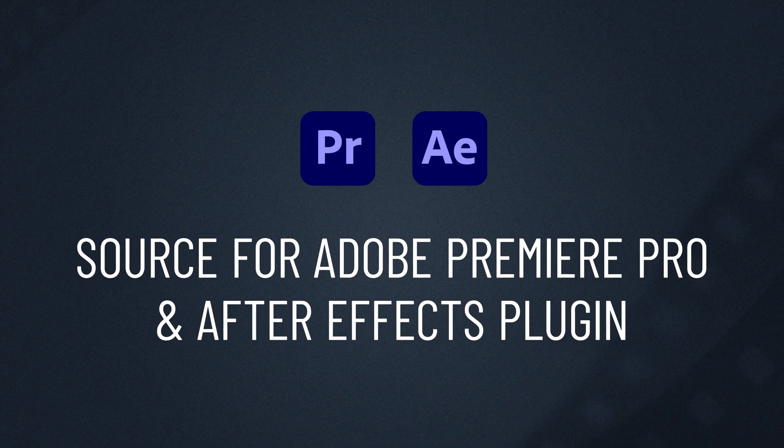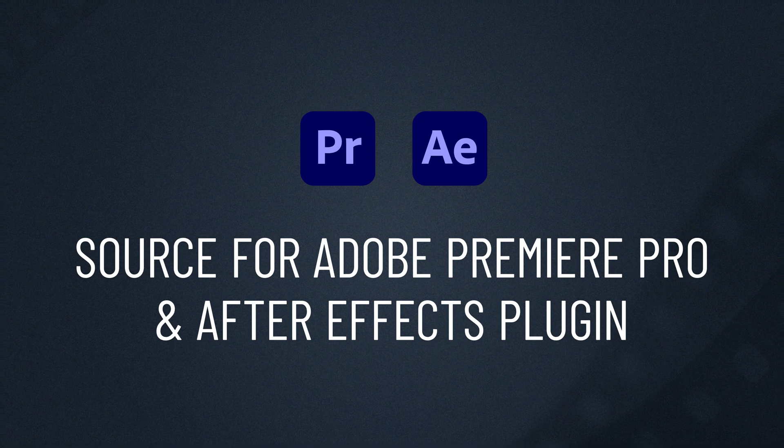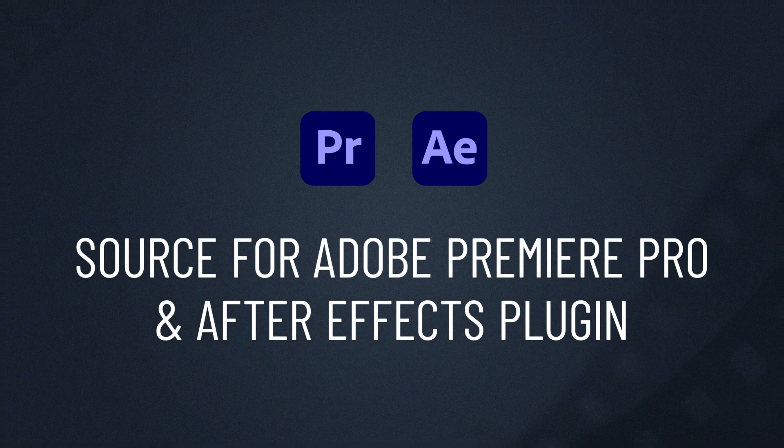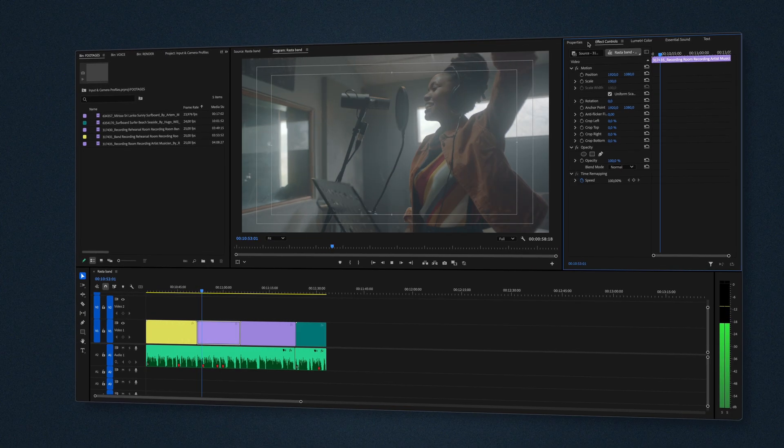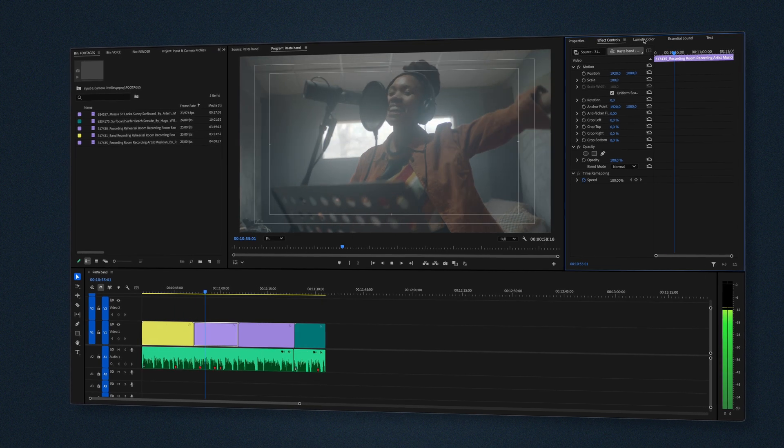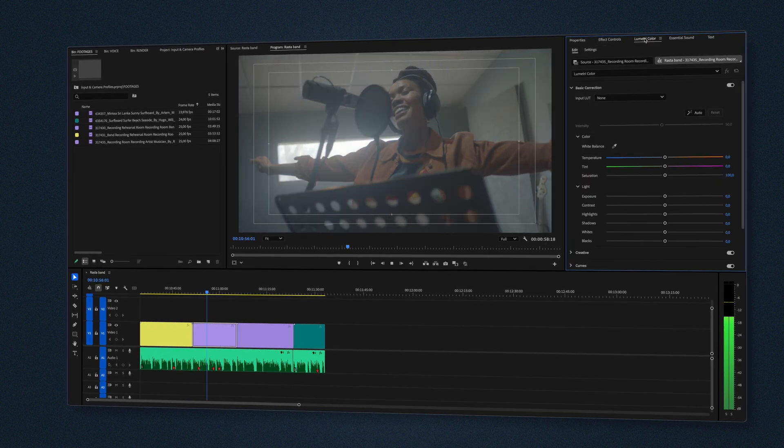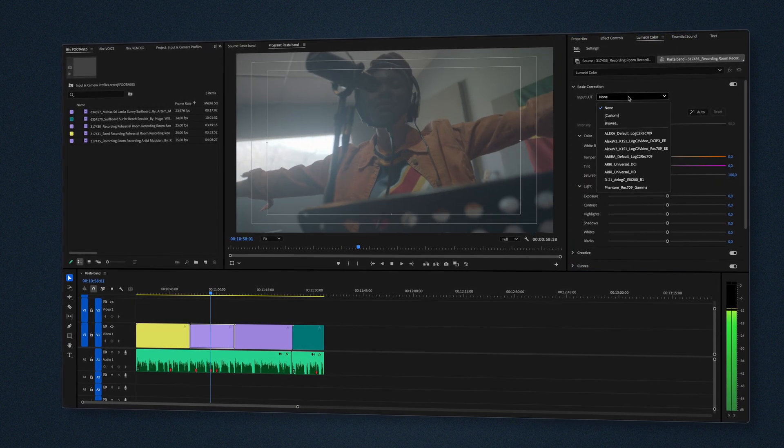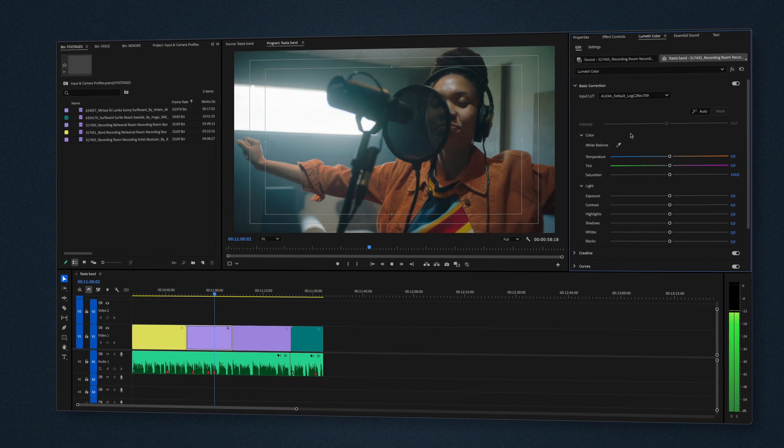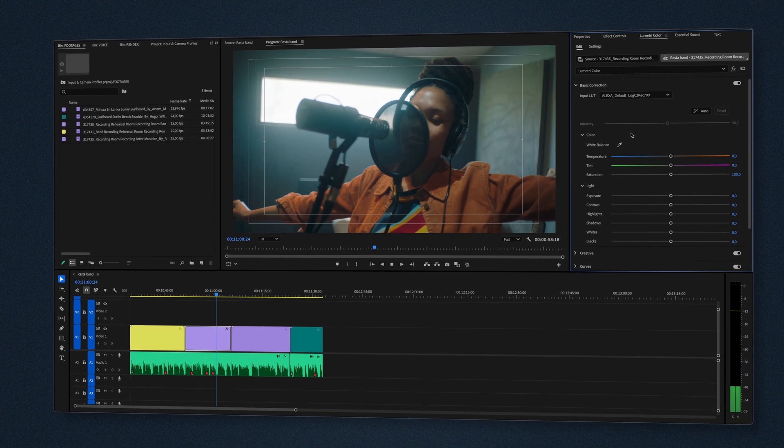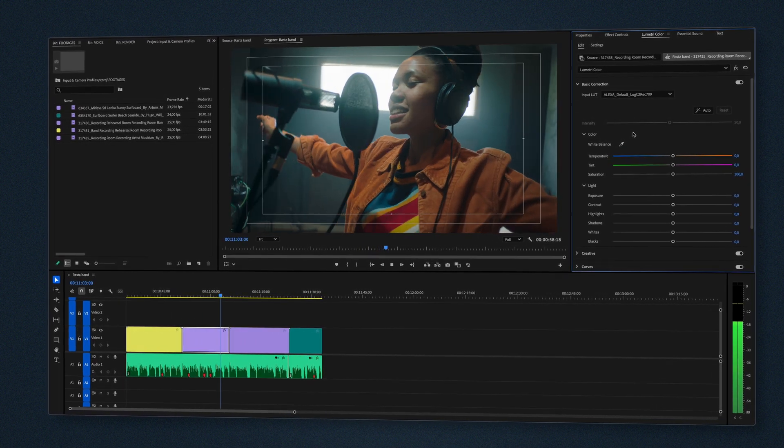Premiere and After Effects do not have automatic color management, so input conversion must be handled manually. If your footage is Log or RAW, use Lumetri Color, LUTs, or camera profiles in Dehanser to achieve Rec. 709 before applying the plug-in.